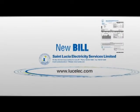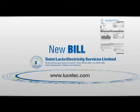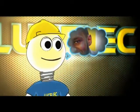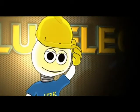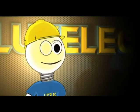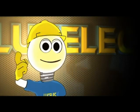LUCELEC is making billing more informative and detailed for your benefit. Be sure to check the back of your bill for more information on the features of your bill. Thank you.